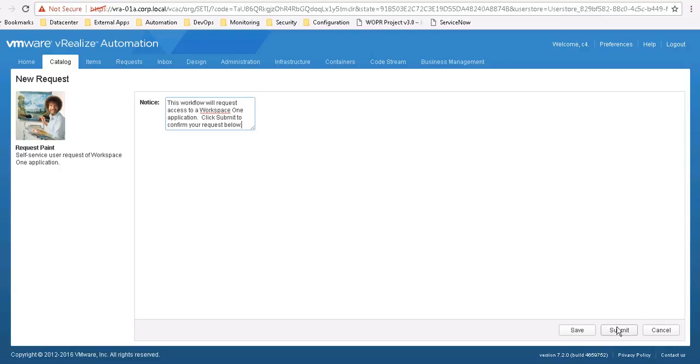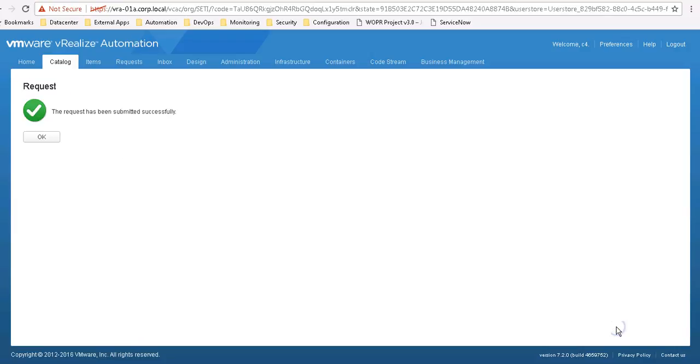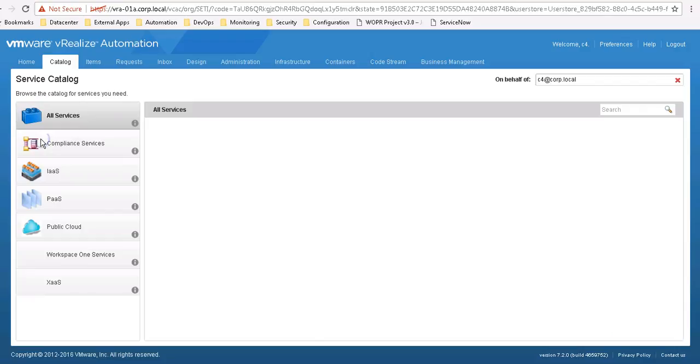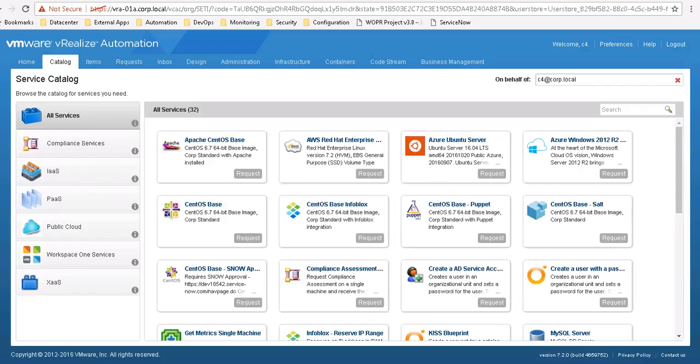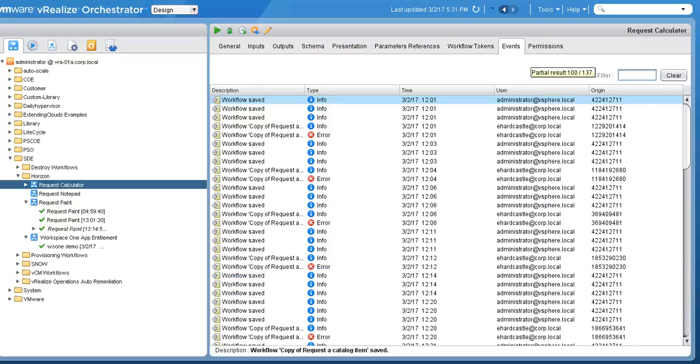By clicking Submit, this will automatically kick off a VRA workflow that will effectively make a request to perform an Active Directory user group change. So this will add my user who's logged in the VRA into the Microsoft Paint Active Directory group.